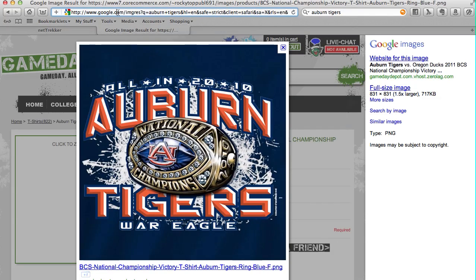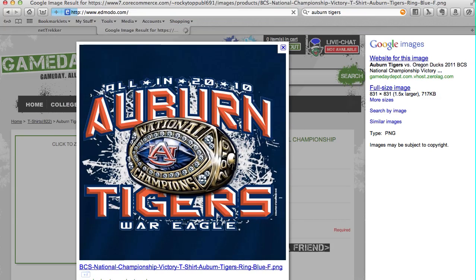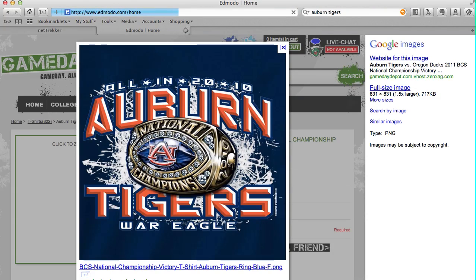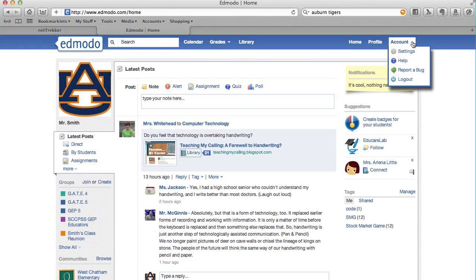Now once I have my image, I'm going to go to the address bar this time and go back to Edmodo. Now I'm already logged in. If you haven't logged in yet, then you'll want to log in. When you're in, you go up to the account over here at the top right, and you click the arrow, and then you click Settings.